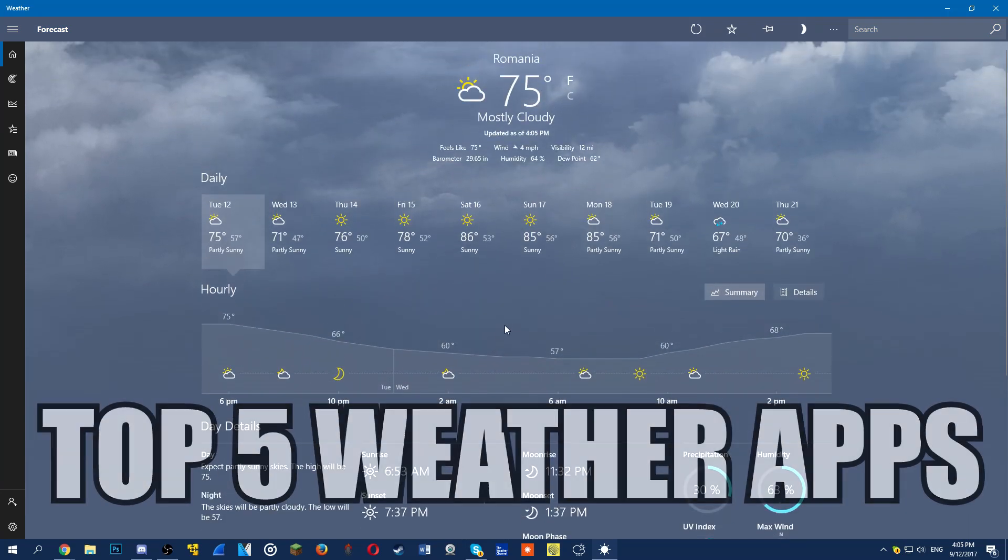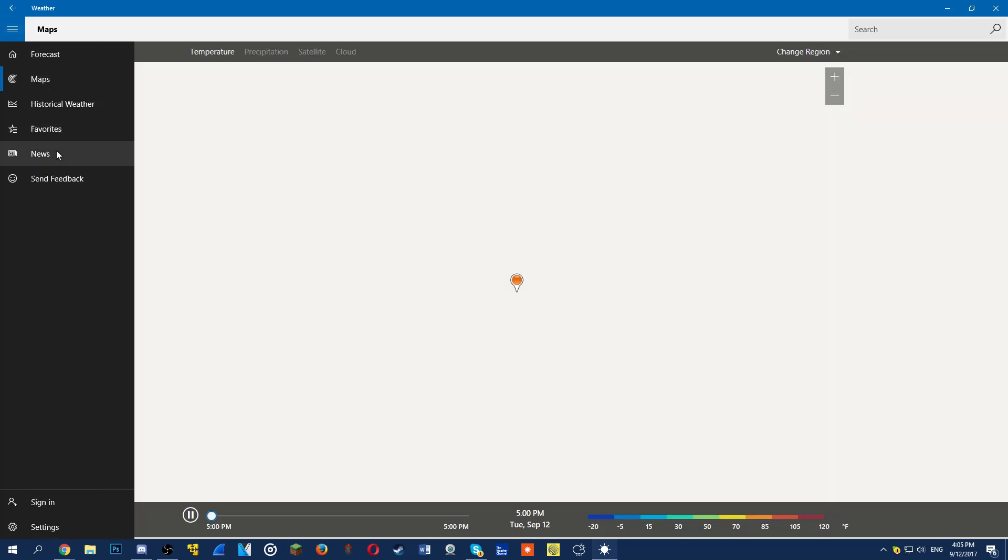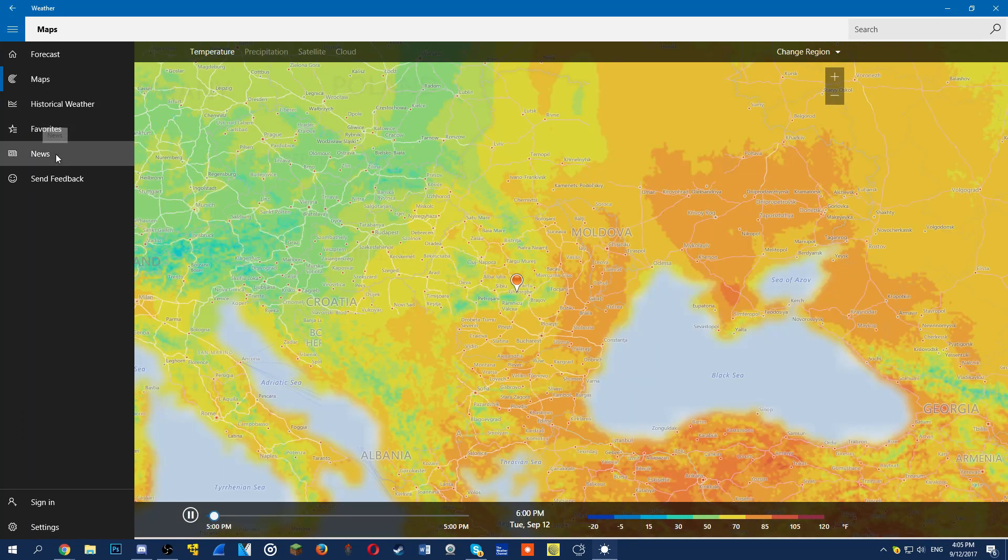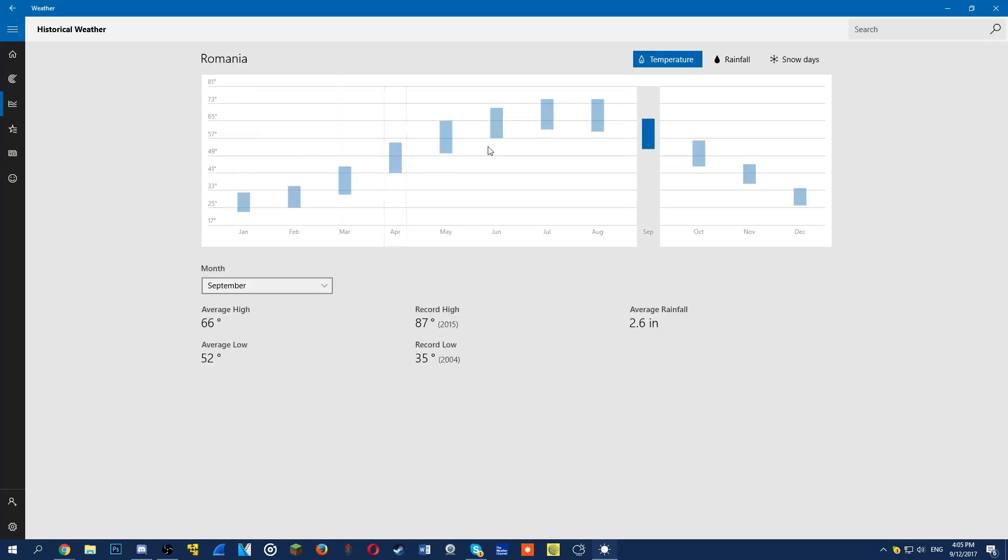So never let the weather get you by surprise. You have to use one of these apps in order to know how the weather will be like in the next days or in the few hours that come.